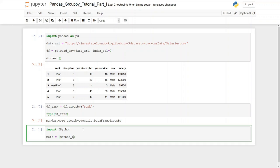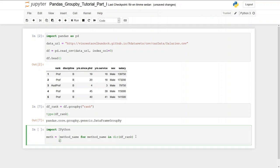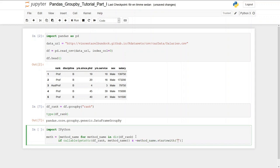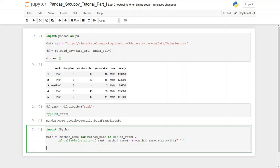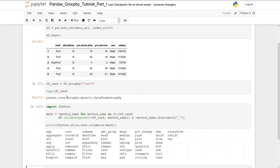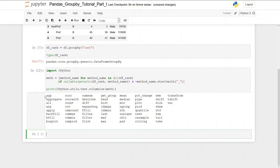So now we create our list. For method_name in dir(df_rank), if callable(getattr(df_rank, method_name)), we don't want the ones starting with underscore. And now it's time to print it.